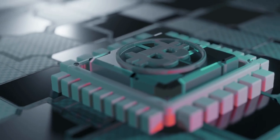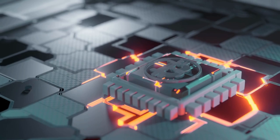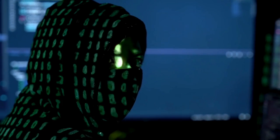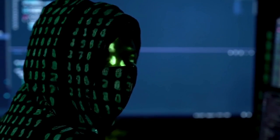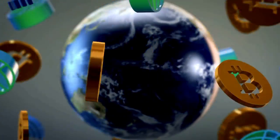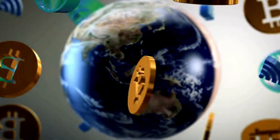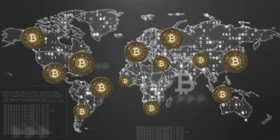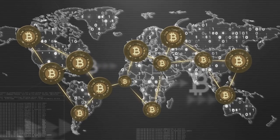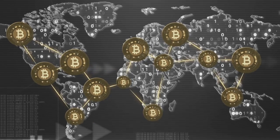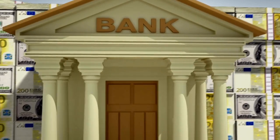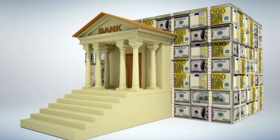Bitcoin was created in 2009 by an unknown person or a group of people using the pseudonym Satoshi Nakamoto. The main motivation behind the creation of Bitcoin was to provide a decentralized alternative to the traditional financial system and eliminate the need for intermediaries such as banks.